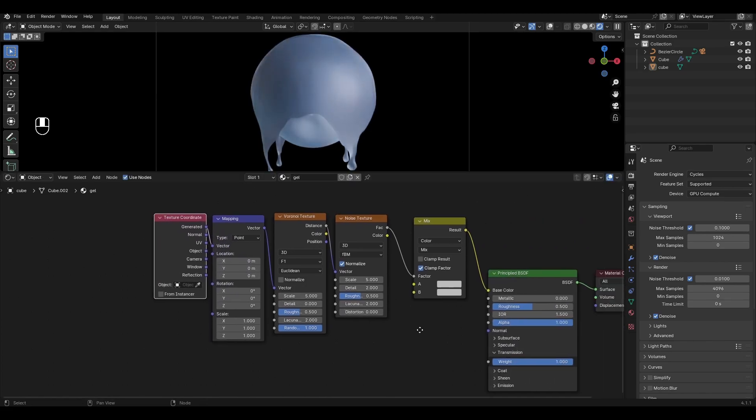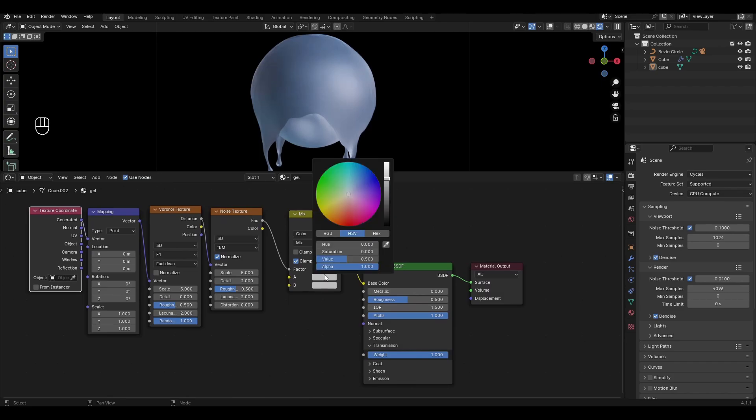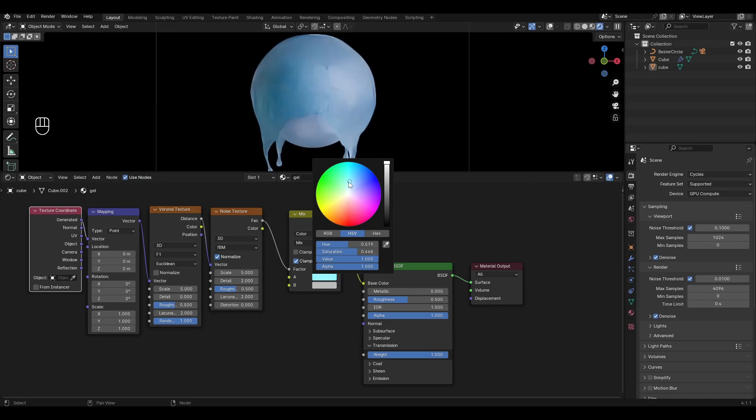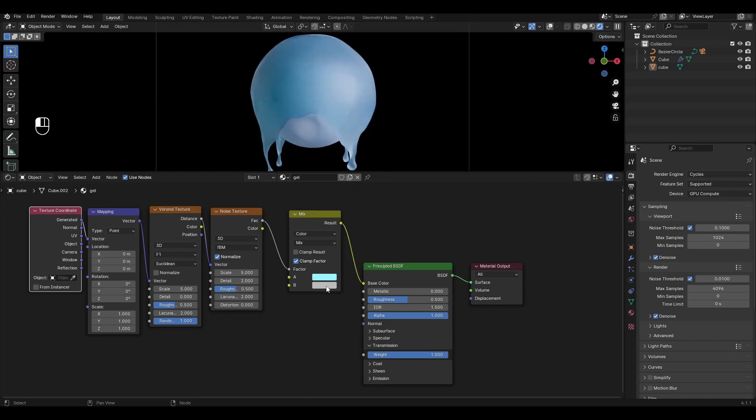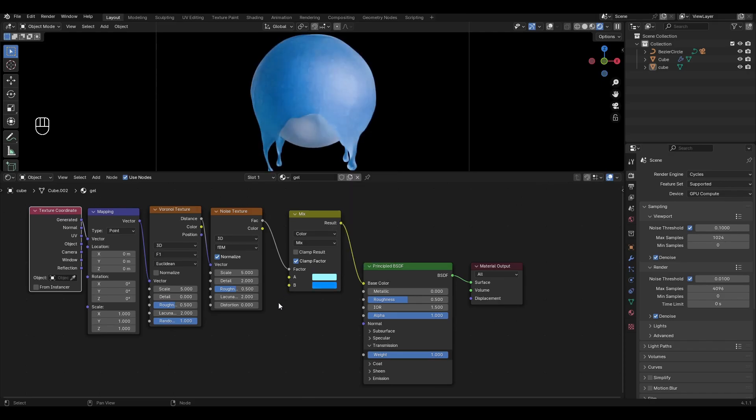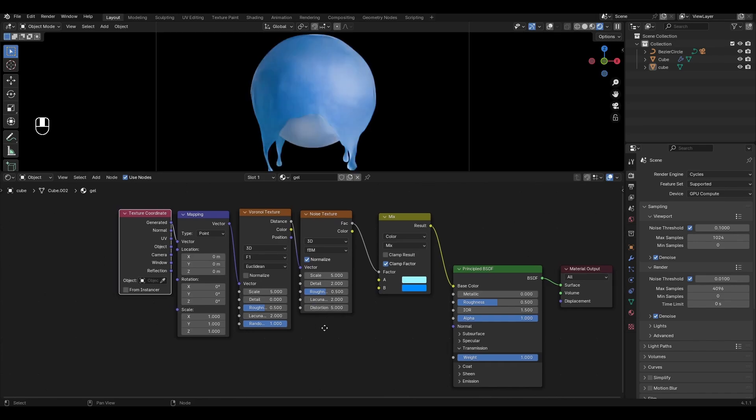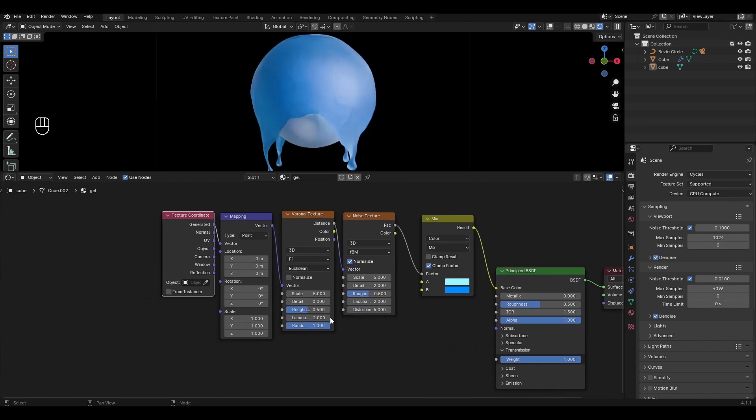Go to Mix Color and select dull and saturated colors. In Noise Texture, increase Distortion to 5 for better pattern blending. In Voronoi Texture, change Scale to 30, Detail to 1, and Roughness to 0.8.